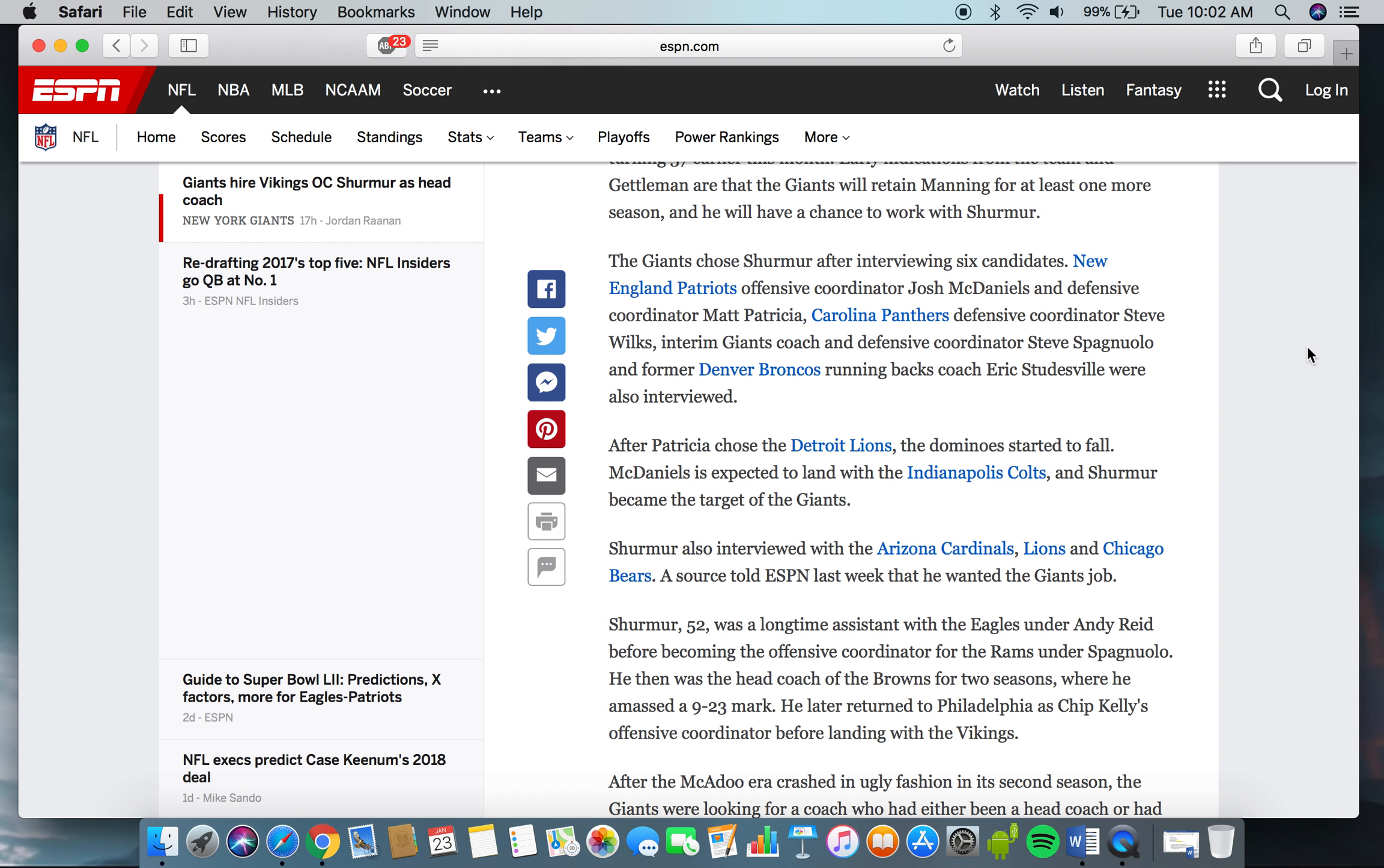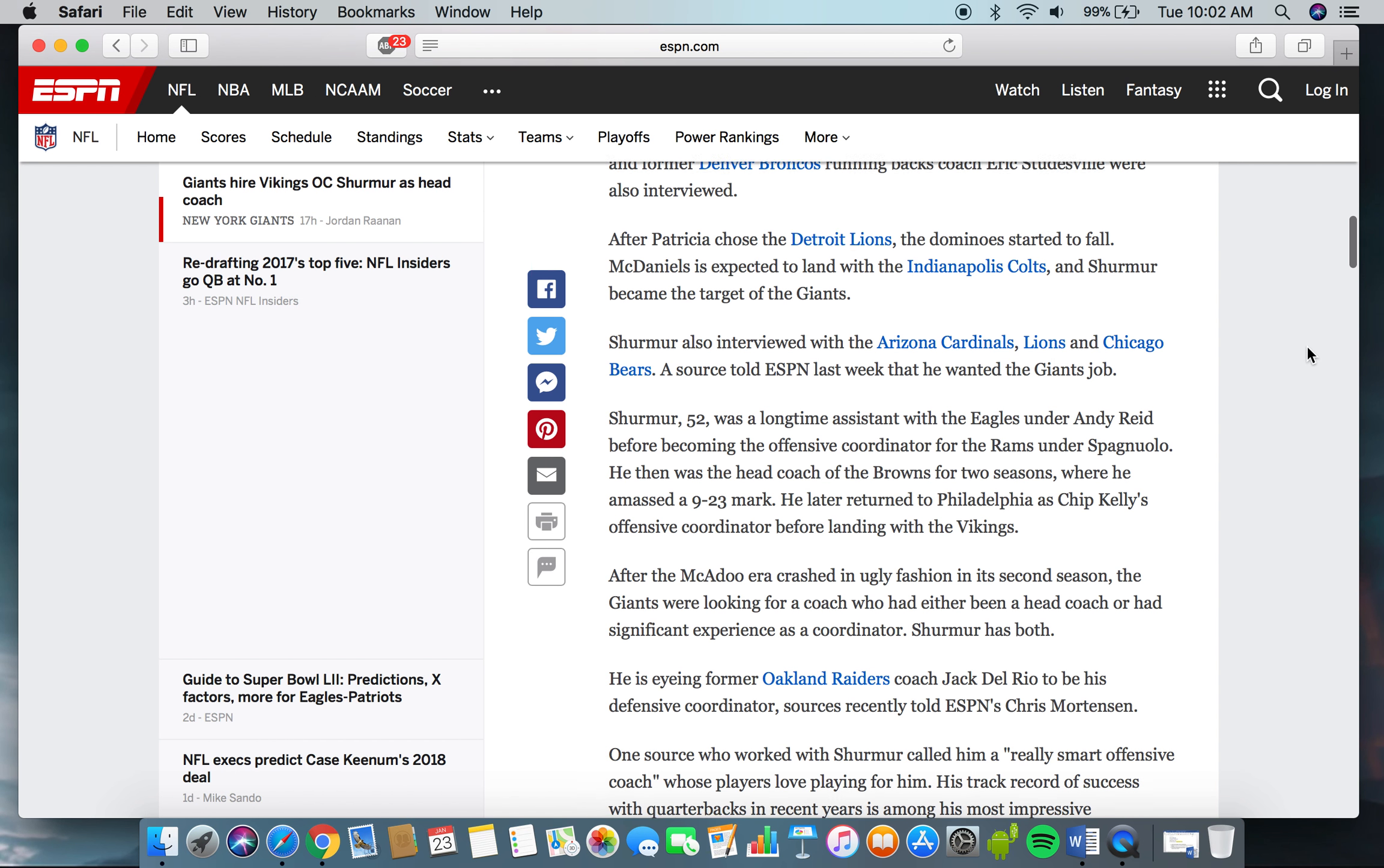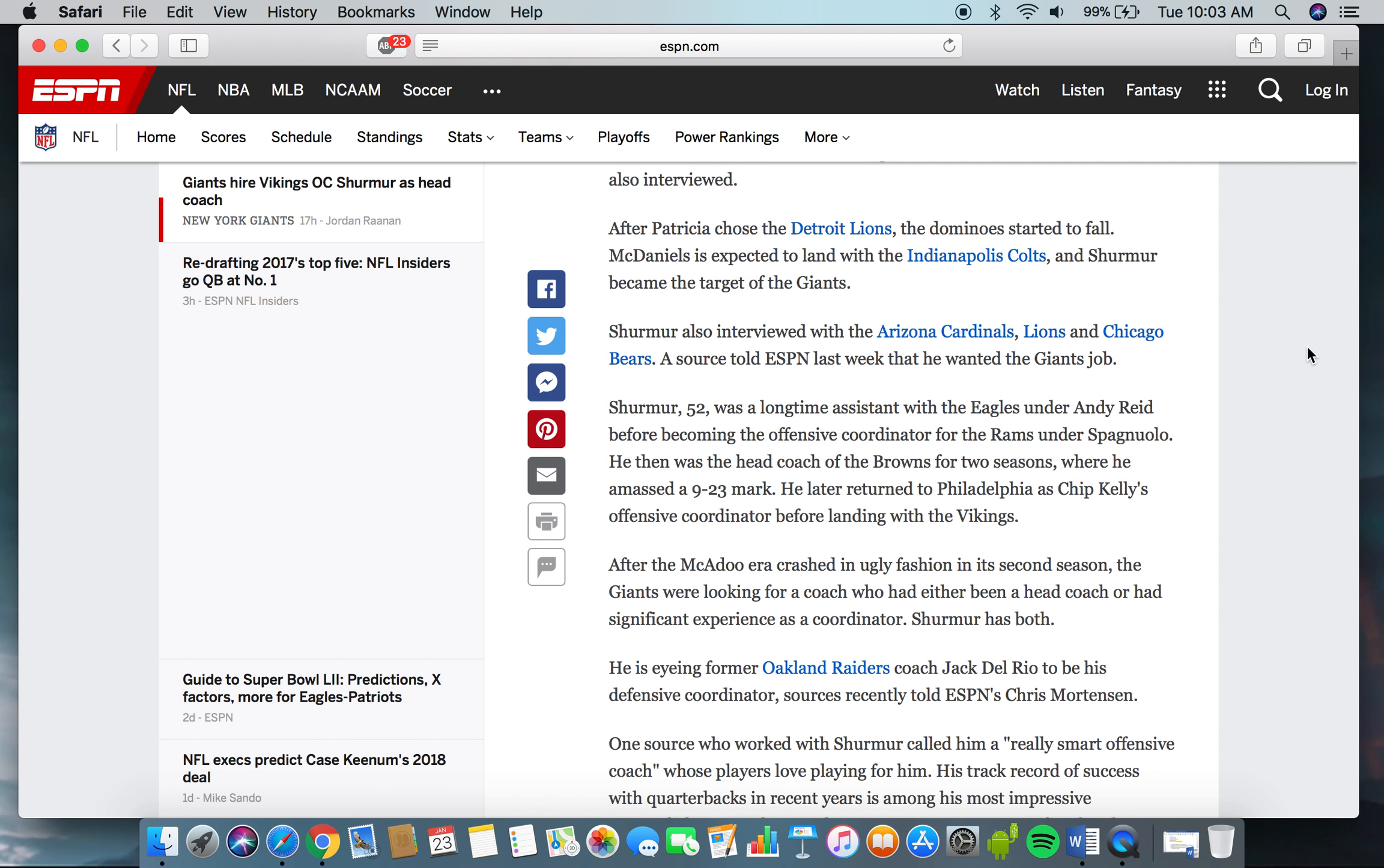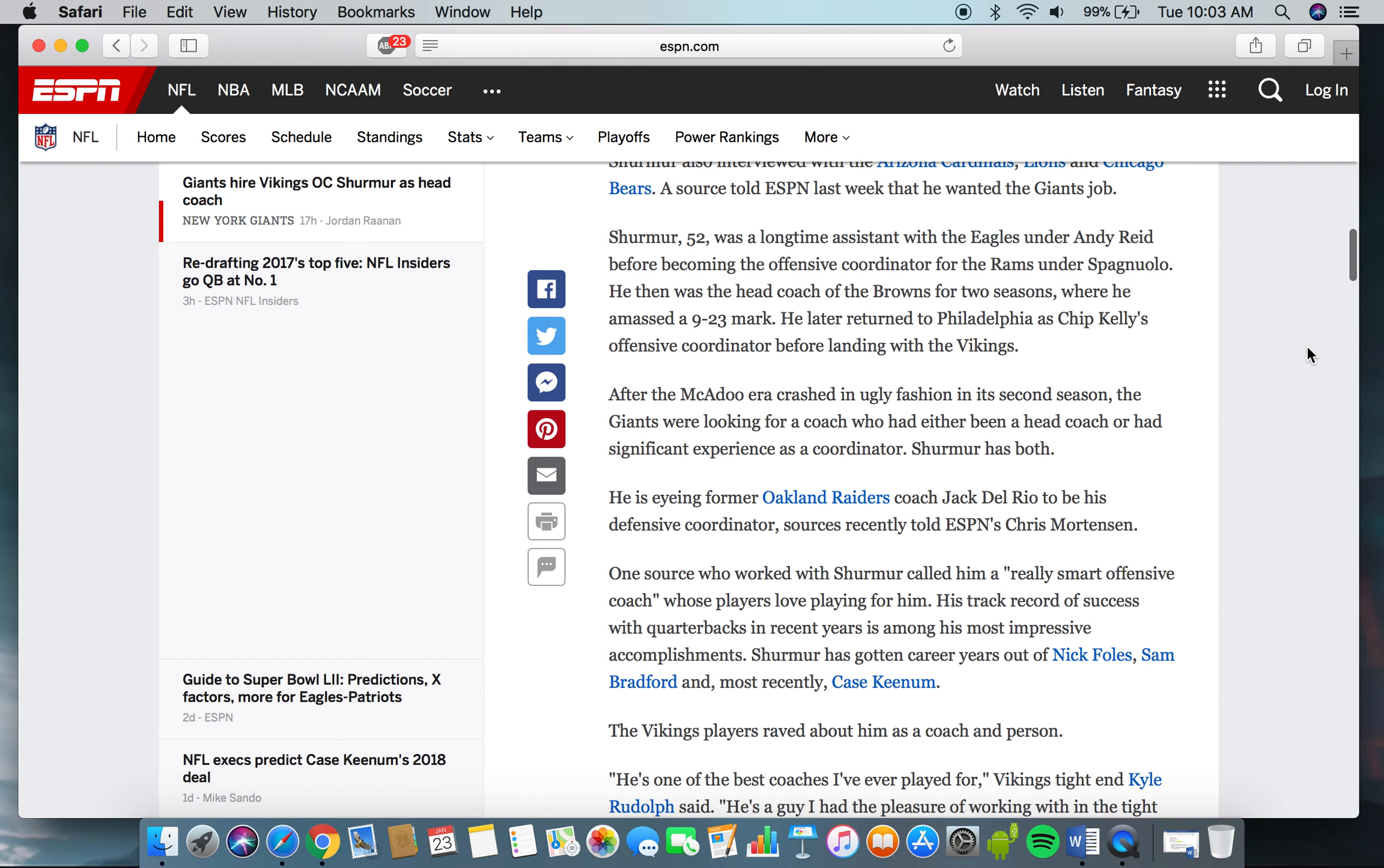The Giants chose Shurmur after interviewing six candidates: New England Patriots offensive coordinator Josh McDaniels and defensive coordinator Matt Patricia, Carolina Panthers defensive coordinator Steve Wilkes, interim Giants coach and defensive coordinator Steve Spagnuolo, and former Denver Broncos running backs coach Eric Studesville. After Patricia chose the Detroit Lions, the dominoes started to fall. McDaniels is expected to land with the Indianapolis Colts, and Shurmur became the target of the Giants. Shurmur also interviewed with the Arizona Cardinals, Lions, and Chicago Bears. A source told ESPN last week that he wanted the Giants' job.